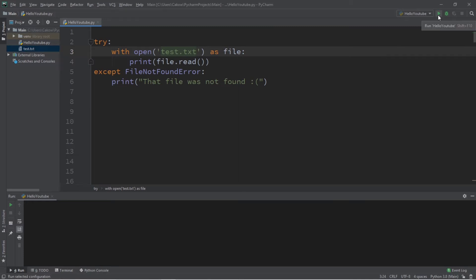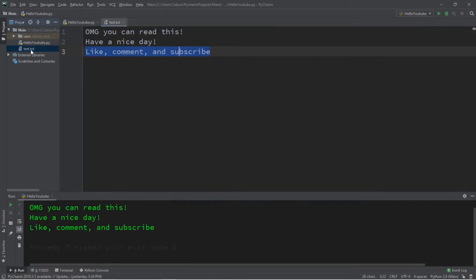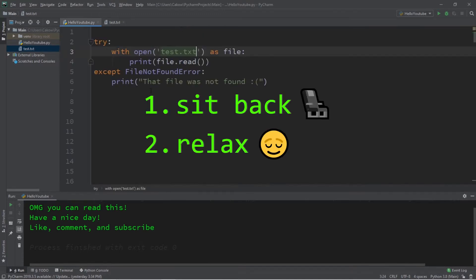Hey, what's going on everybody? It's Bro, hope you're doing well, and in this video we're going to be reading a file in Python, so sit back, relax, and enjoy the show.